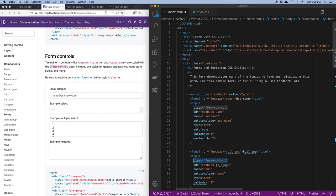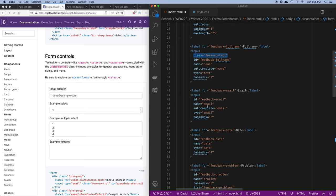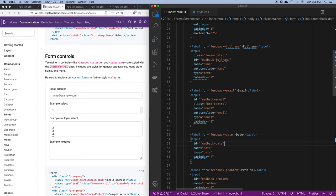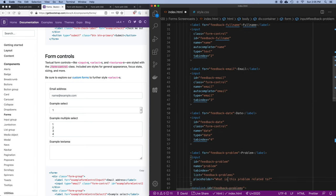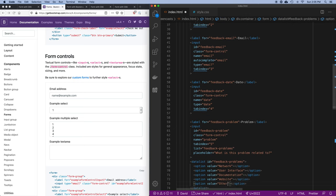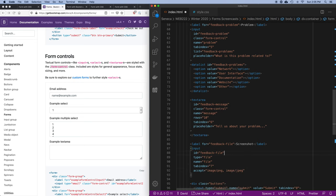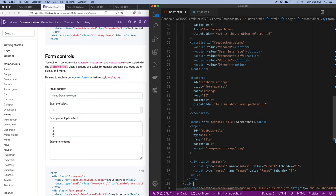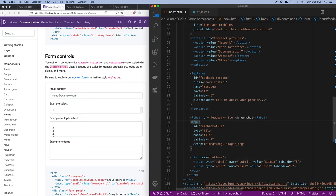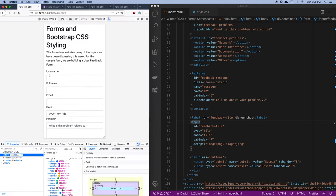Let's go down and apply form-control to every input, including on my text area. I'll come back to the file input and button separately. Let's save this and take a look. That looks nice — they've increased the font size, done the padding, put a border around the edge, and added a nice border radius effect. They've done a lot of things for us so we don't have to do them manually.